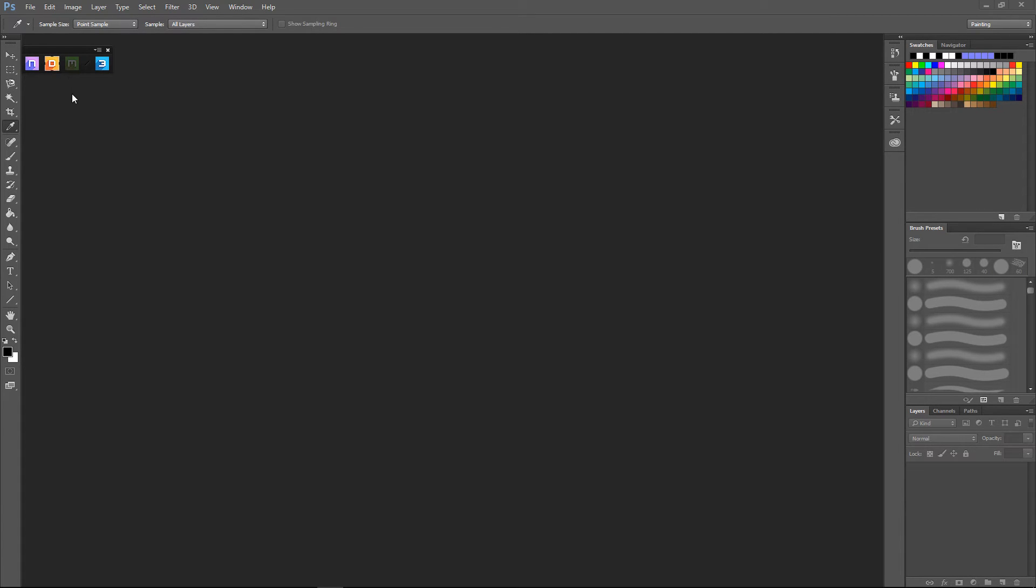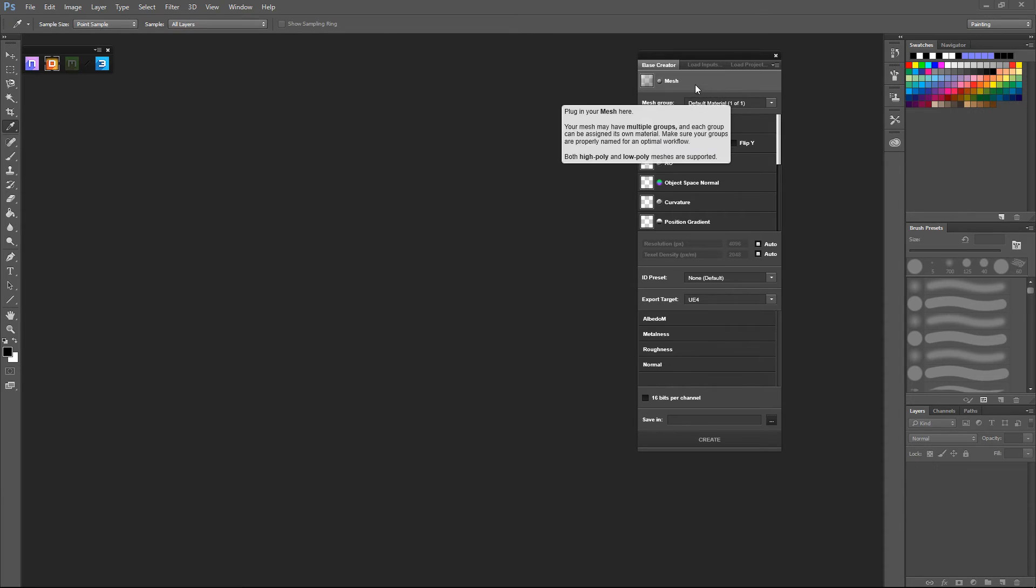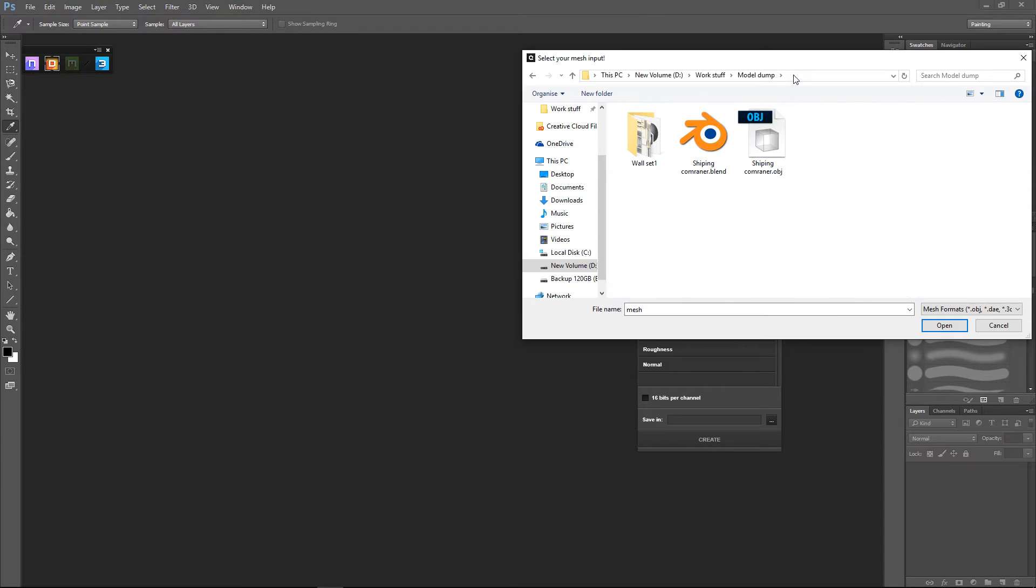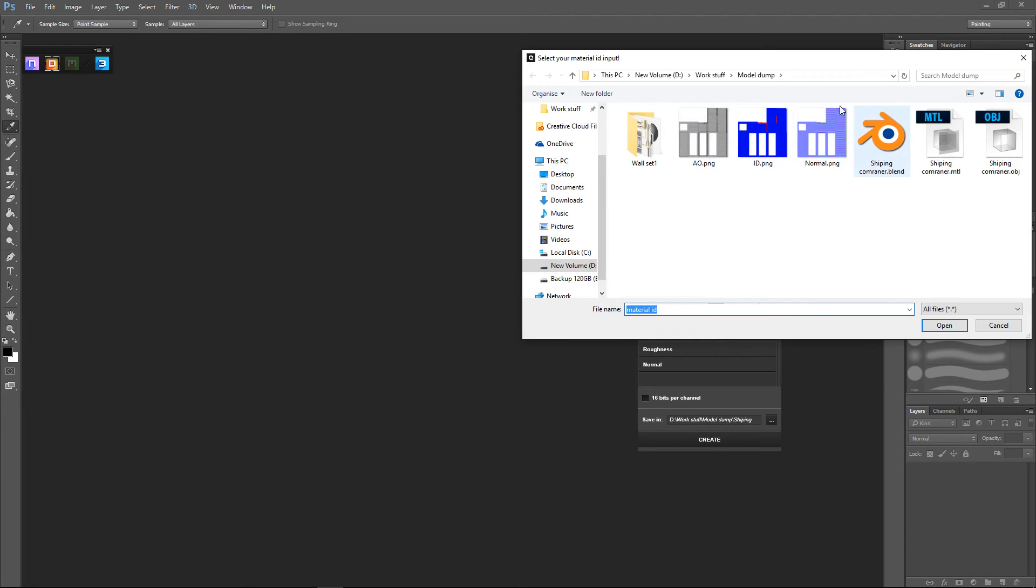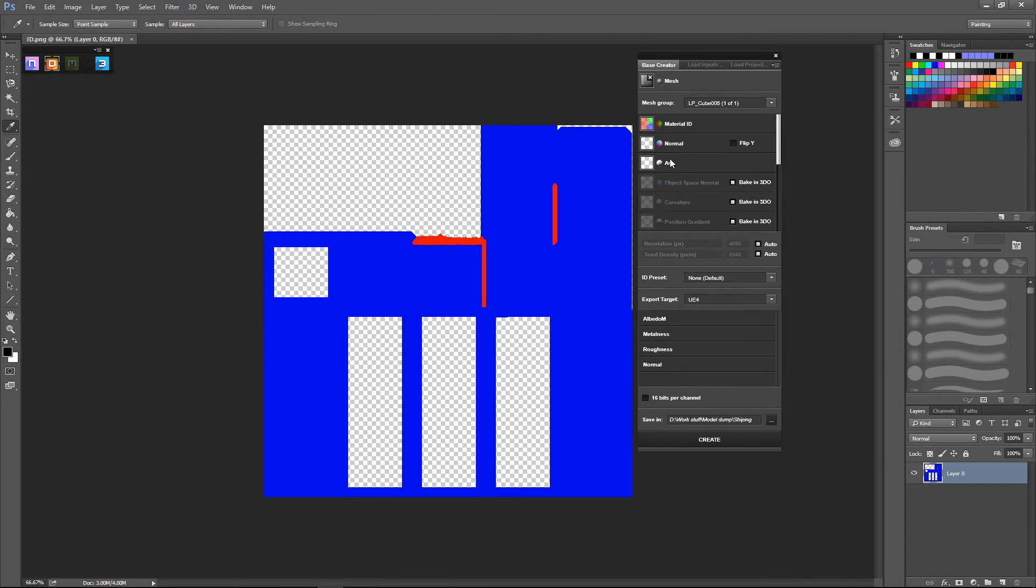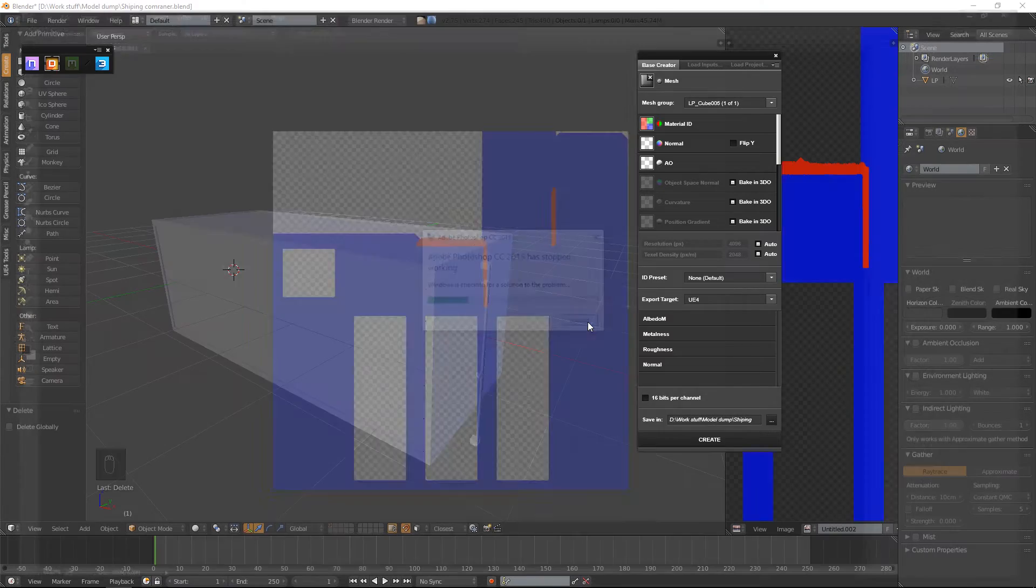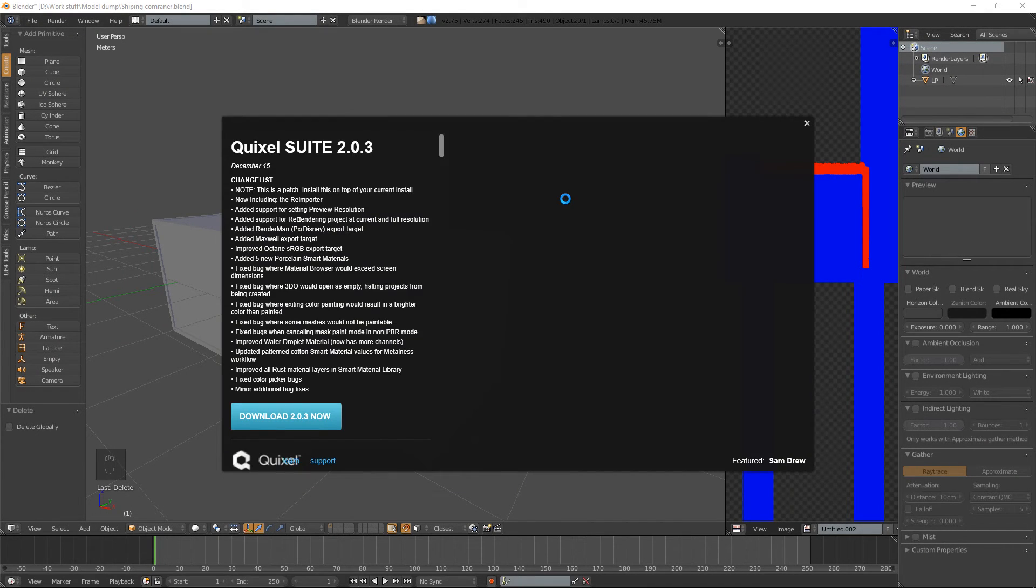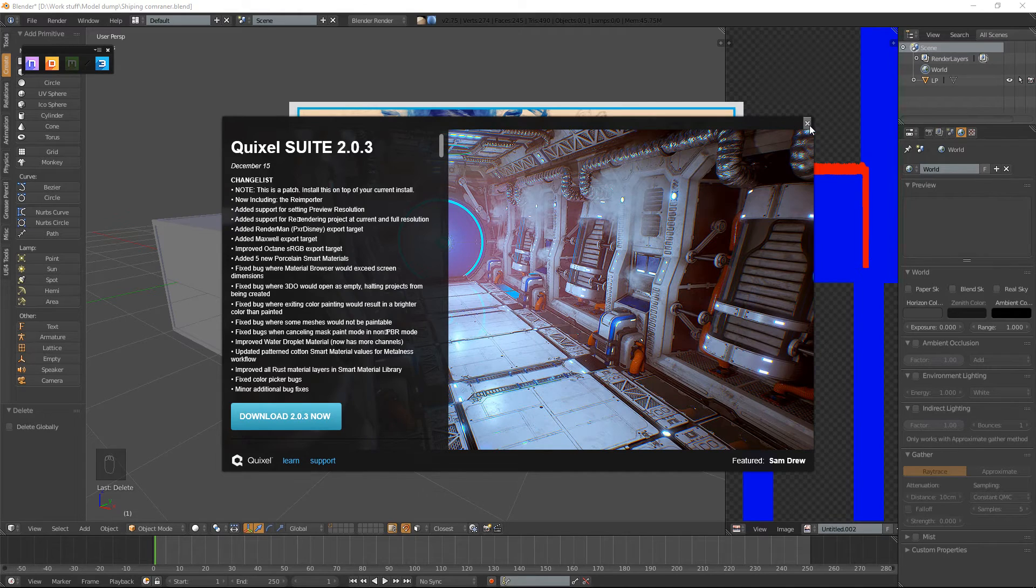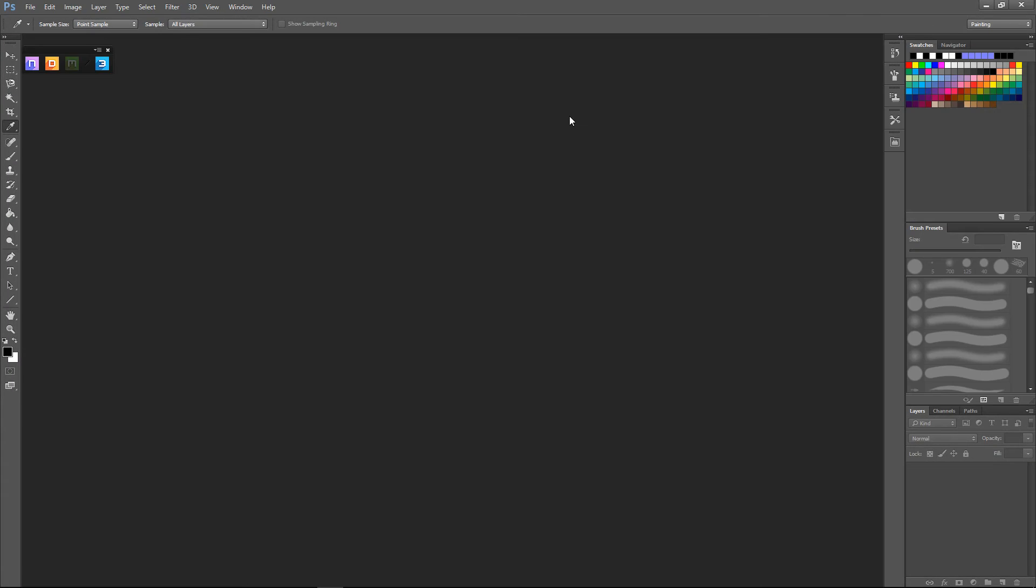So, open up DDO. And we're going to assign our object.